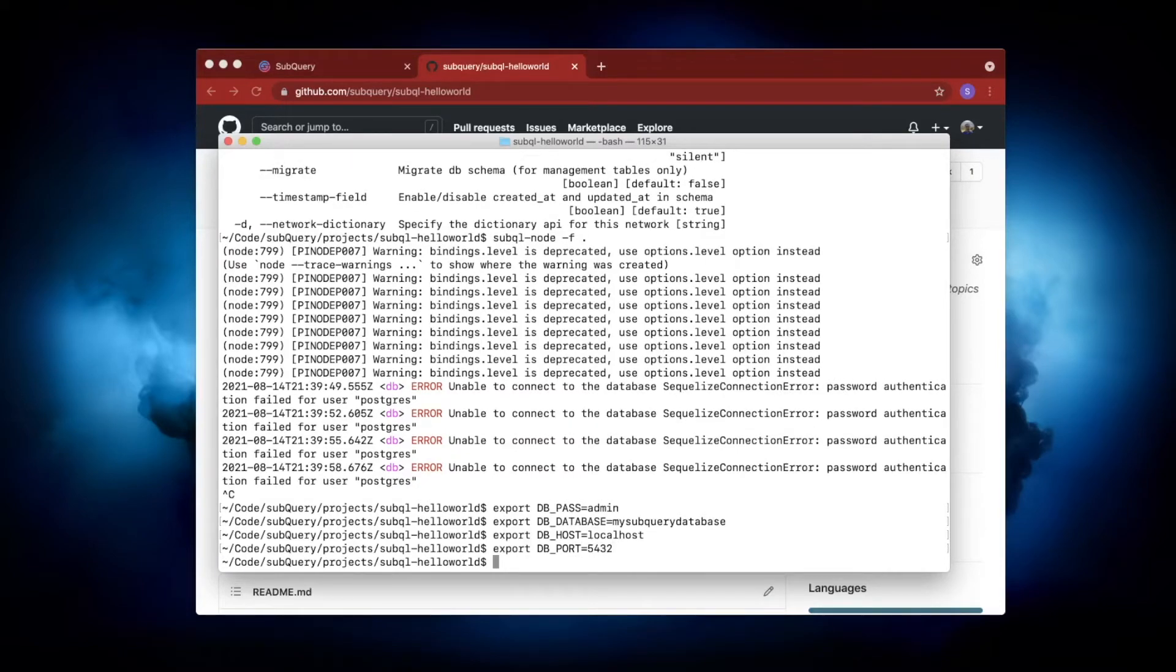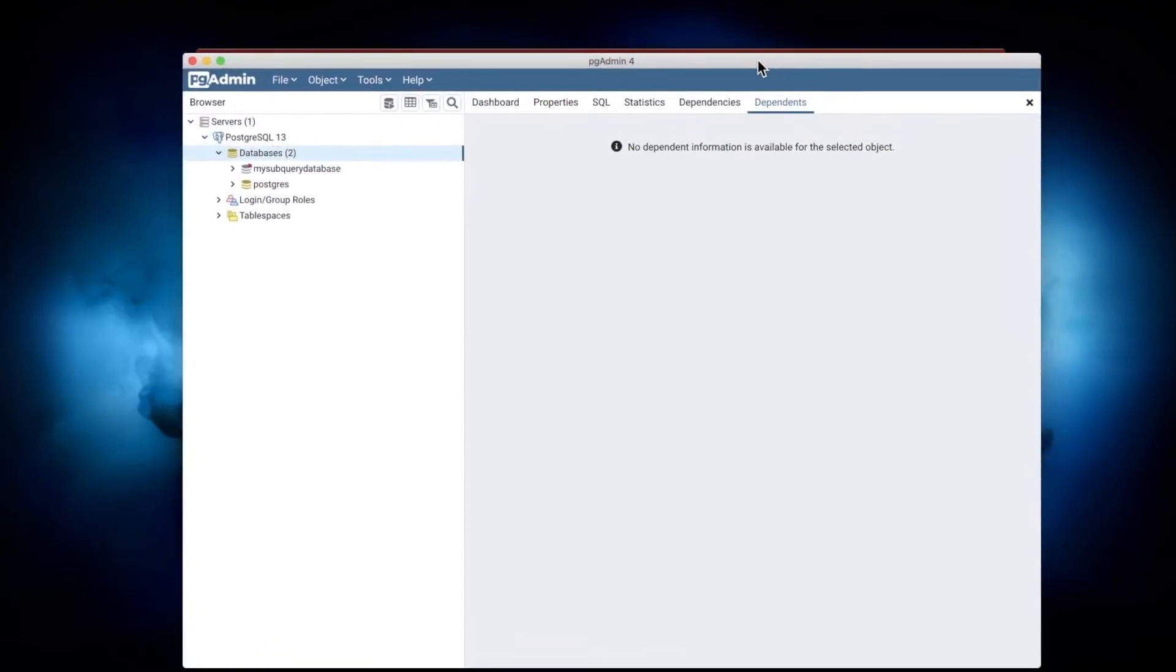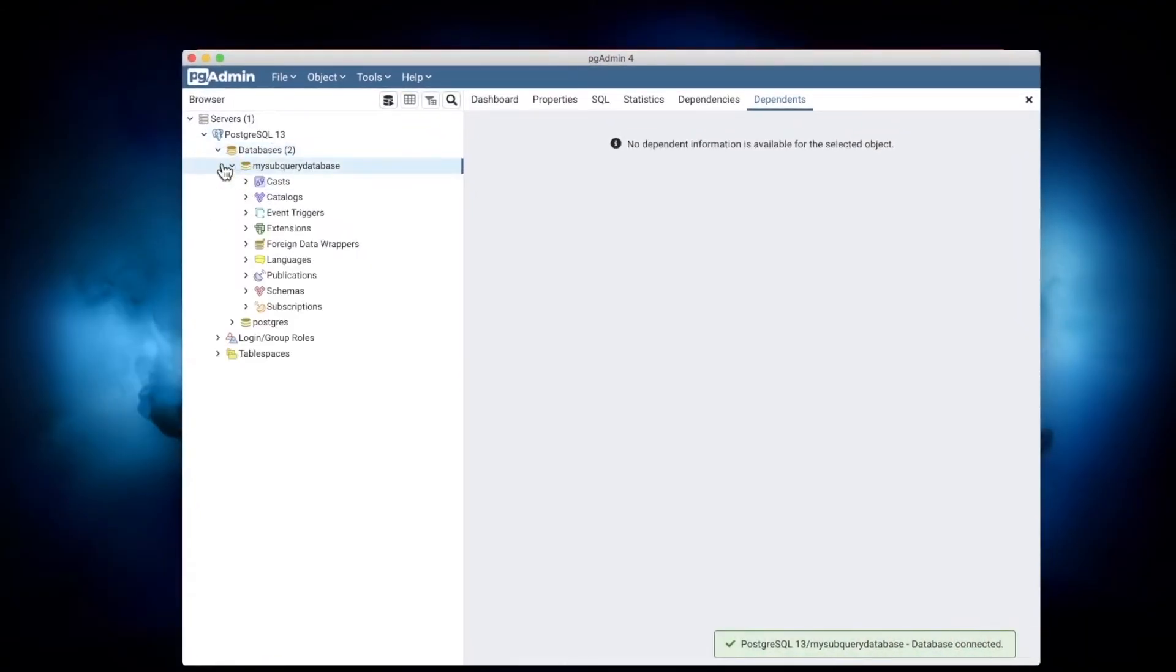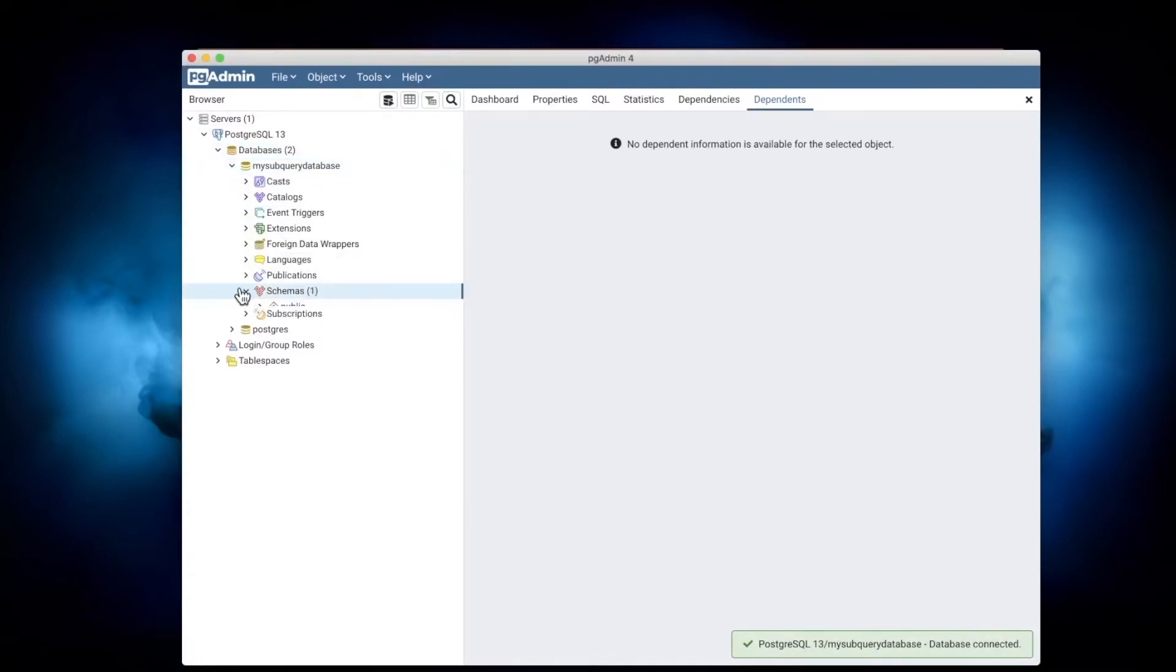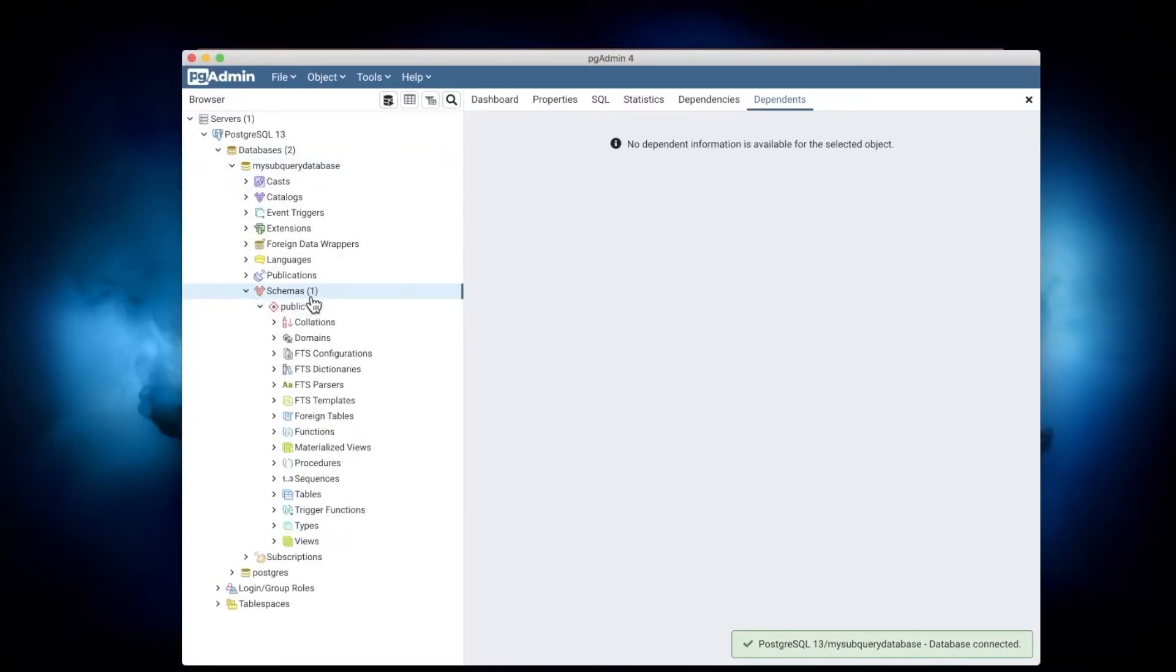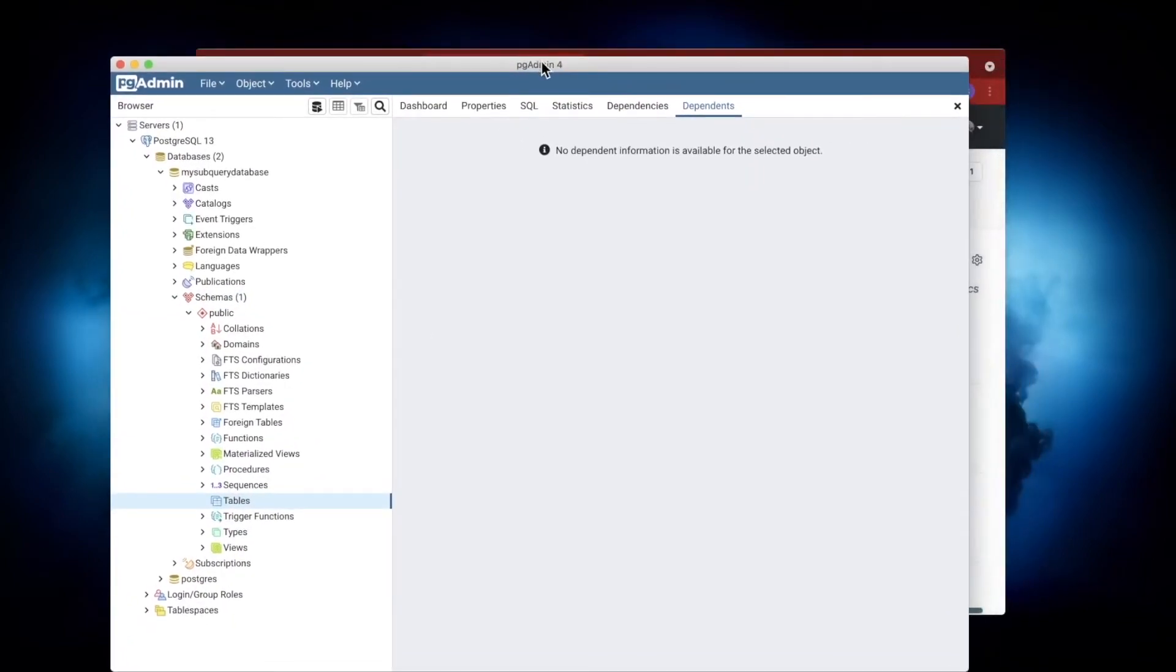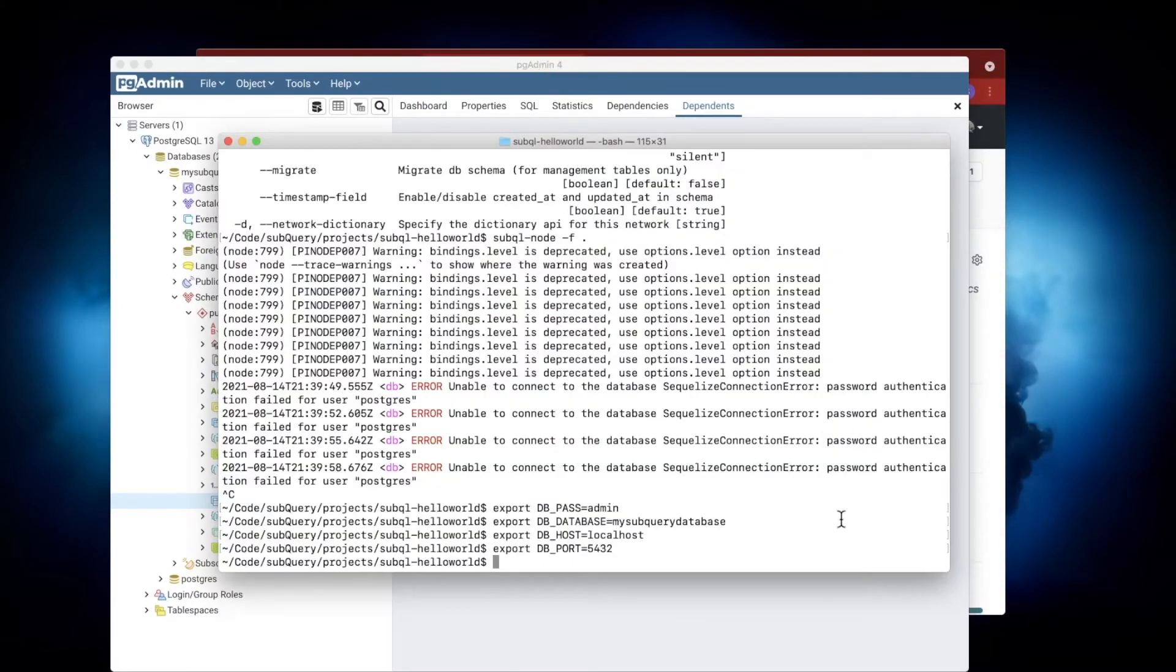Before I run this, let's just inspect our database first. You can see I'm expanding this, going down to the schema. There's only one—it's called 'public'—and inside this public schema, there are no tables. So what I'll do is let's run this node and see what happens.